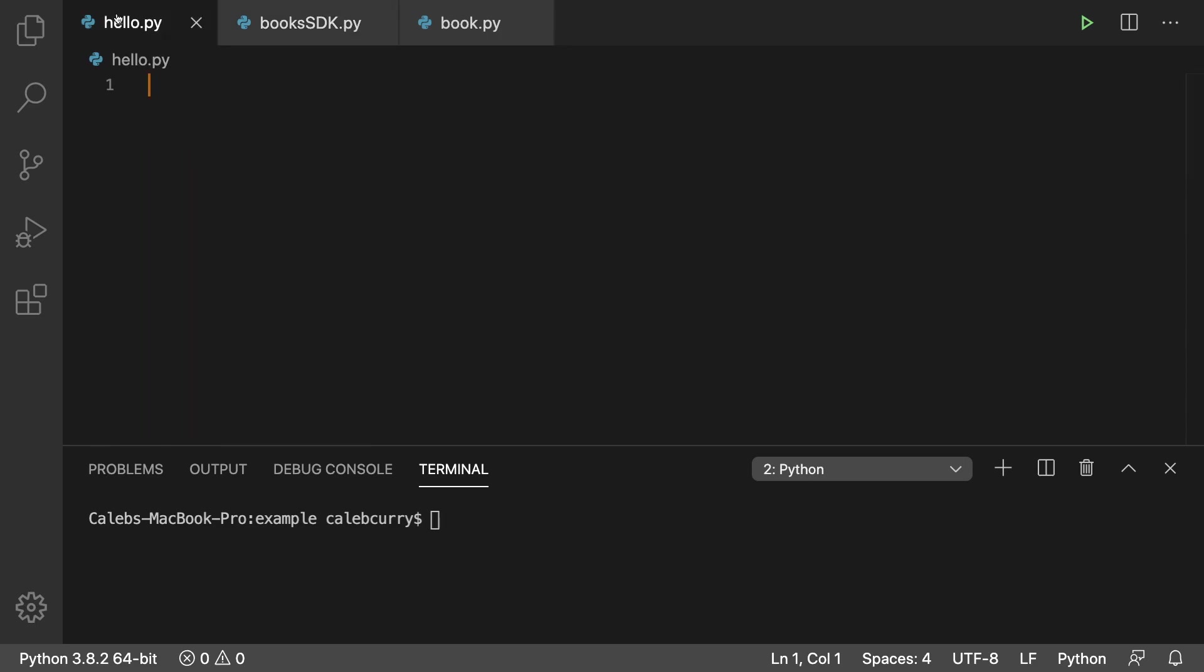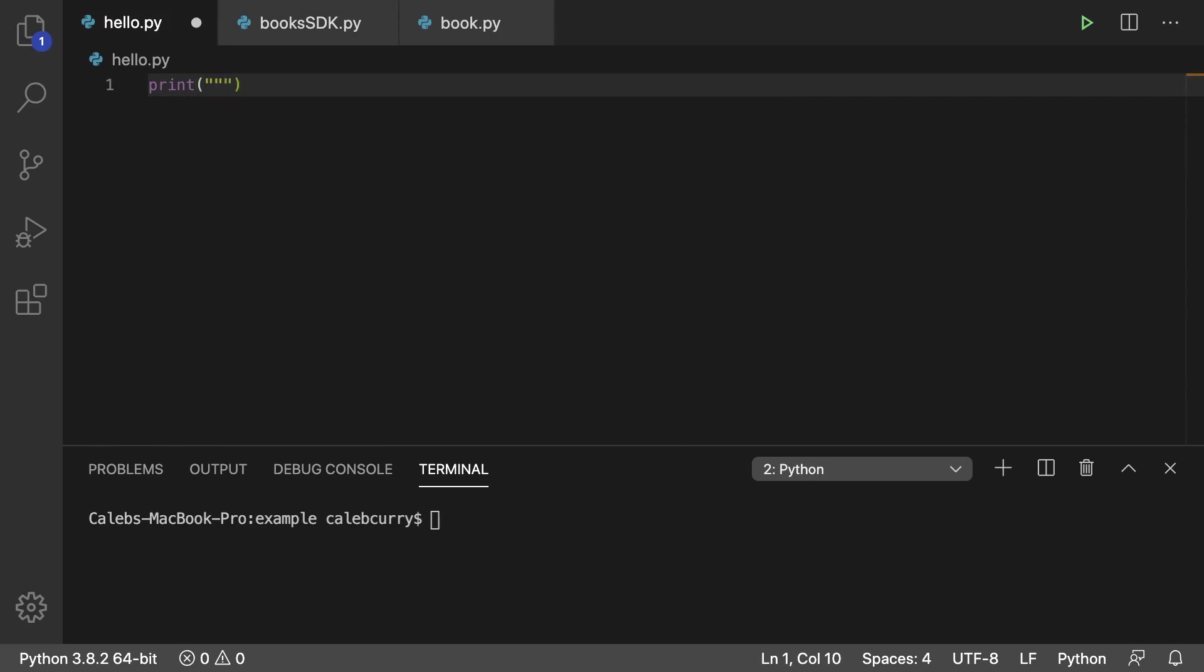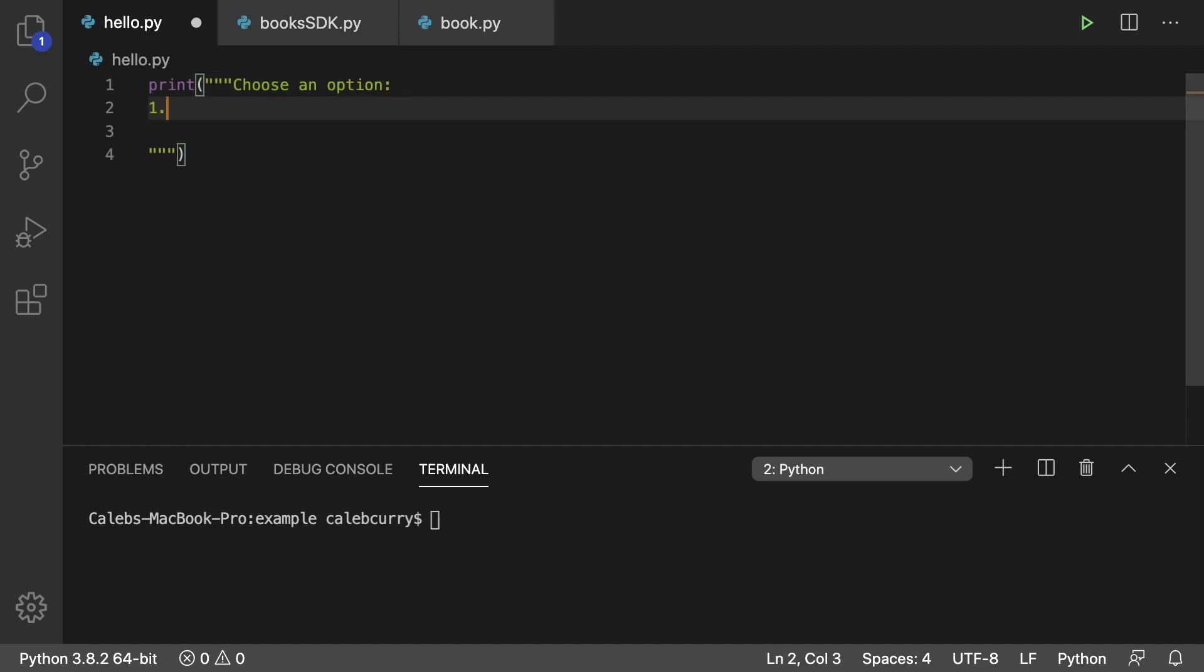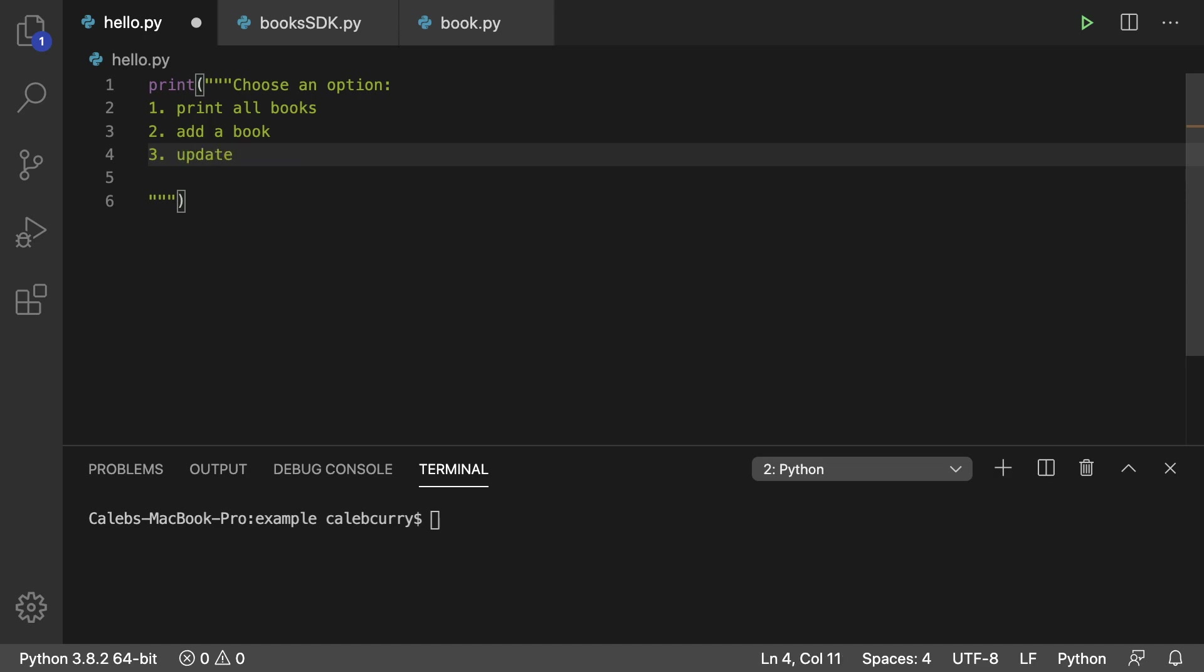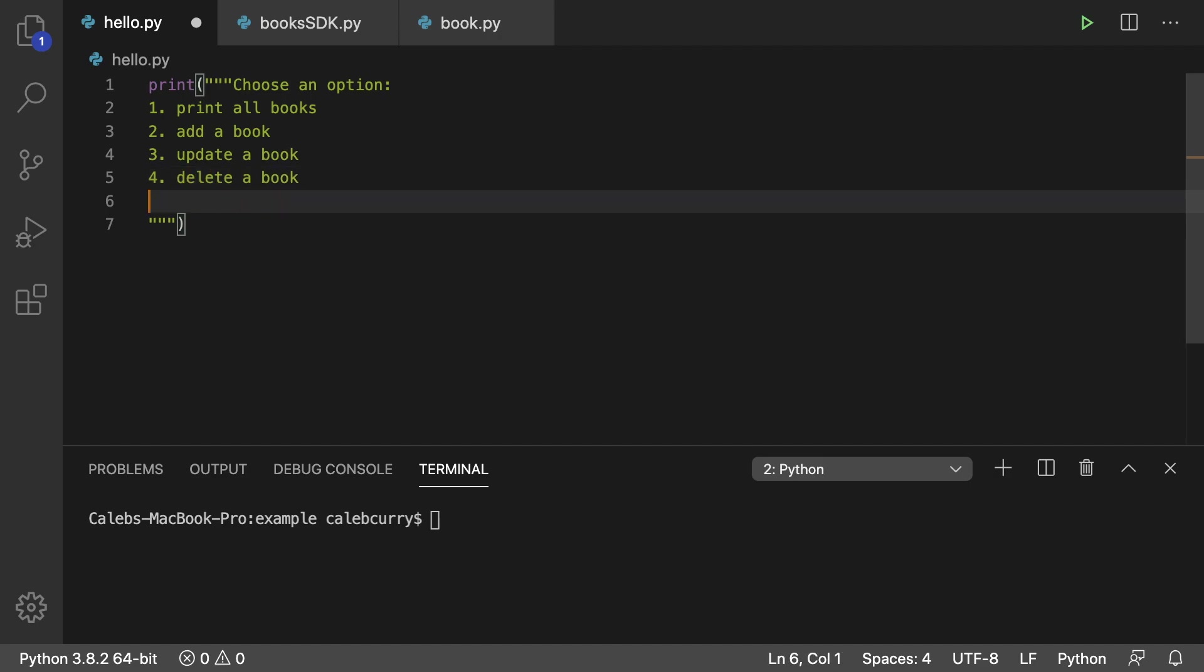So where do we even begin with this? Well we're going to print a menu and we're going to use a multi-line string just to make our life a little bit easier. So we can go in here and say something like choose an option and then we'll just create a numbered list. So one could be print all books, two could be add a book, and then we'll just put some extra options in here that you can decide to implement later if you would like as a challenge. I have the solutions up on GitHub if you need but for now we're just going to put the menu options here and then the last one is to delete a book.